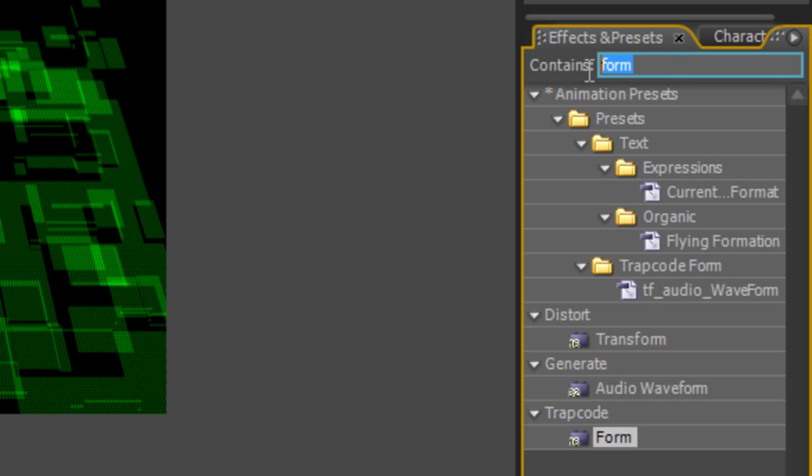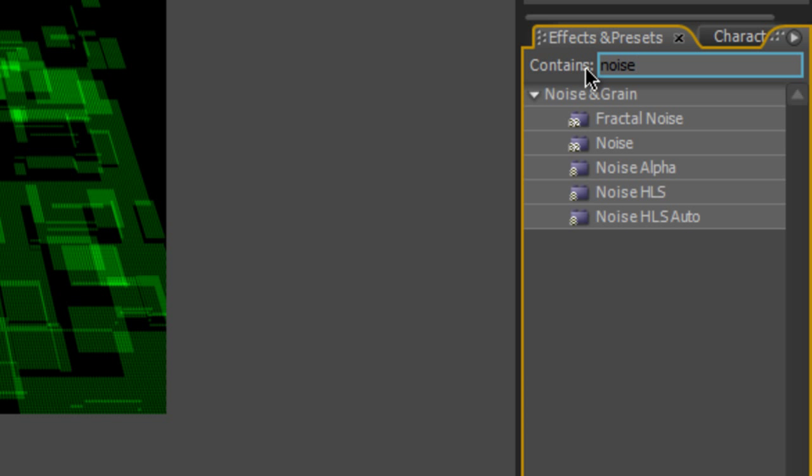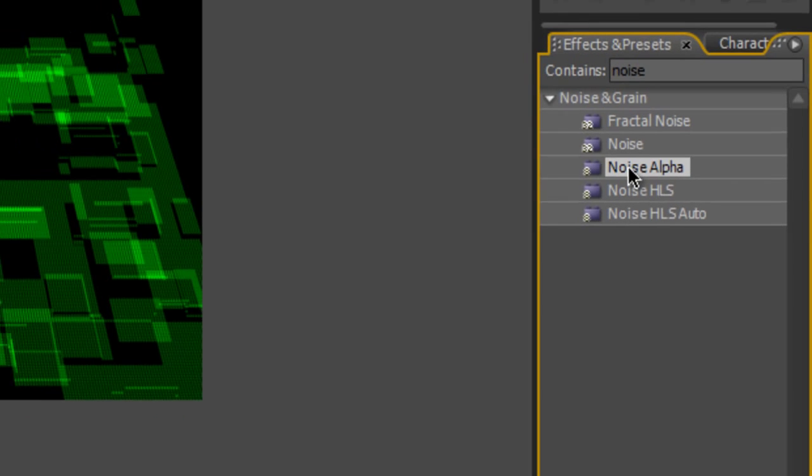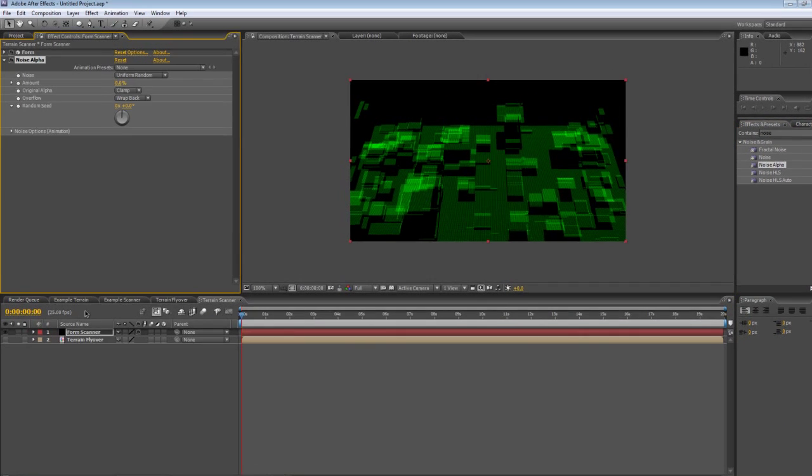Next thing we need to do is add a little bit of noise. So I'll type in noise in the effects and presets panel and we'll pick the noise alpha plugin and drag it onto the form scanner layer.